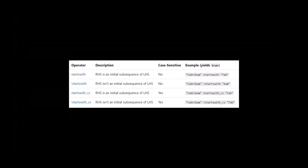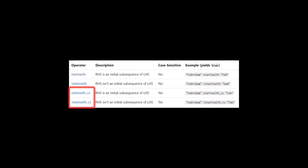Since Contains, Has, starts with, and ends with are not case-sensitive, if you want to use any of the four and make them case-sensitive, you can add an underscore CS. Anytime you choose the case-sensitive option, it uses fewer resources and is more efficient.